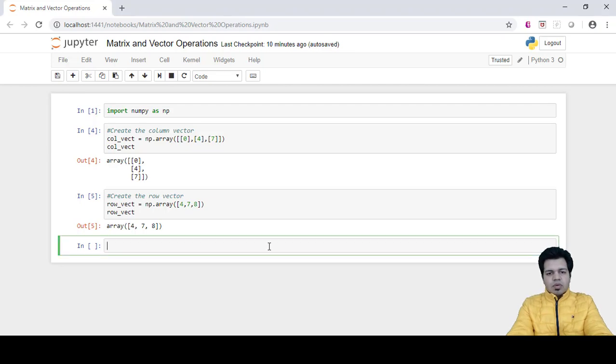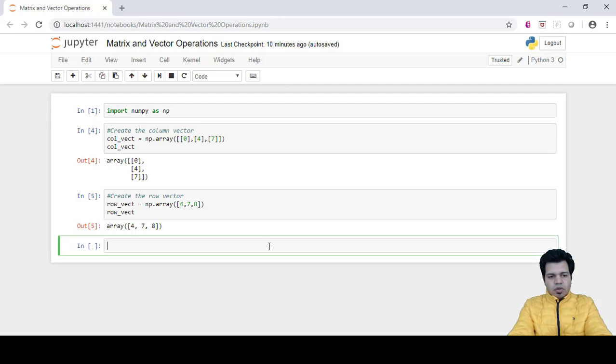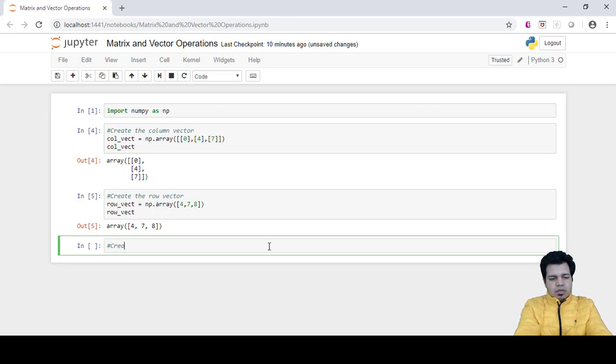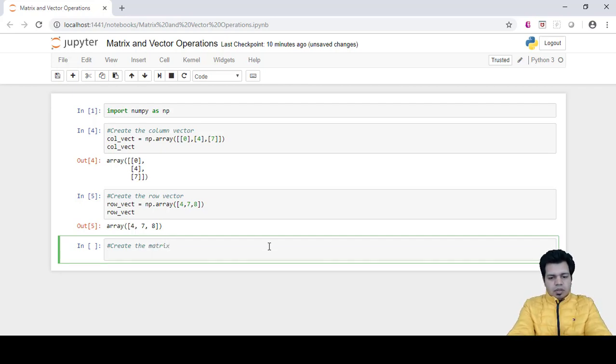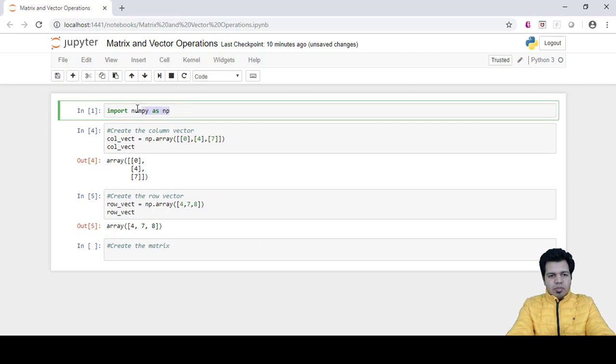Hello folks, so in this video I am going to create a matrix, so please follow along with me. Create the matrix, and again we would be needing import numpy as NP statement for that.